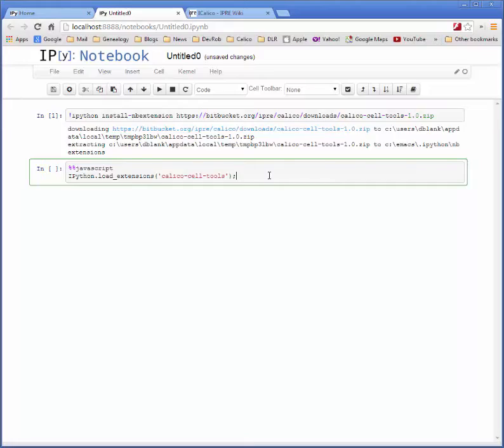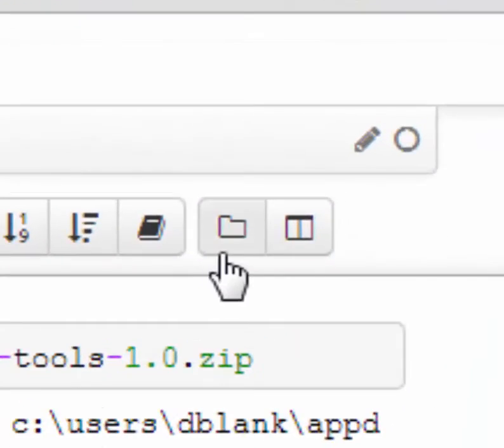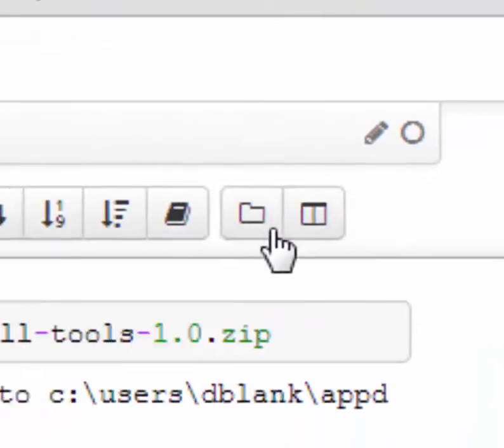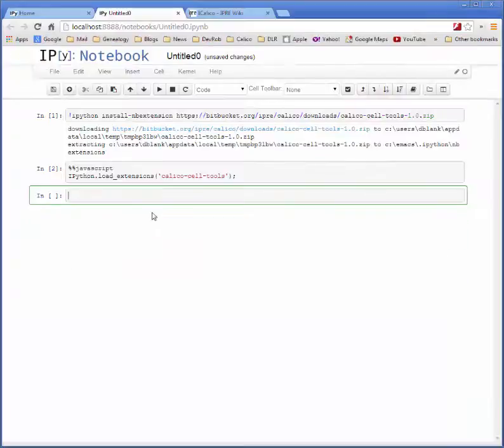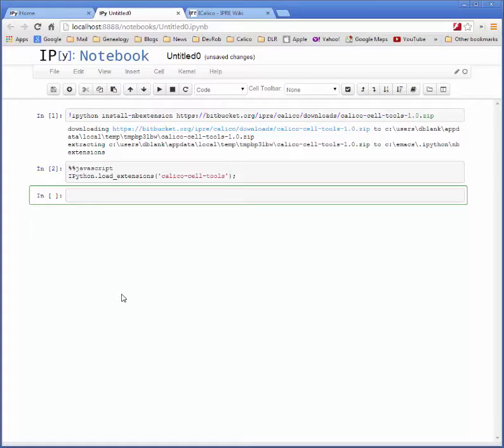By executing that piece of code, we install the two buttons into our notebook. To install this package into all notebooks, we need to edit the custom.js file. In order to do that,